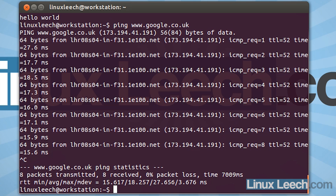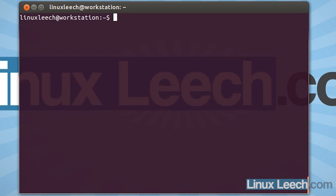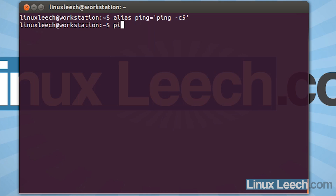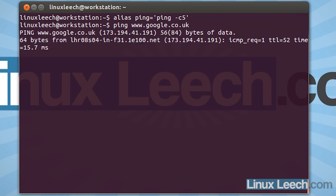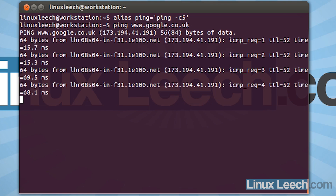So let's just create an alias for that. I'm going to clear the screen and type in alias, and call the alias ping. So when we type in ping, it's going to change the way that ping functions. So we throw in our equal sign and two single quotes, and we're going to type in ping -c, and let's choose something like five. So now that that alias is created, if we type in ping and we ping Google, it will actually terminate after sending five requests, as it has done.